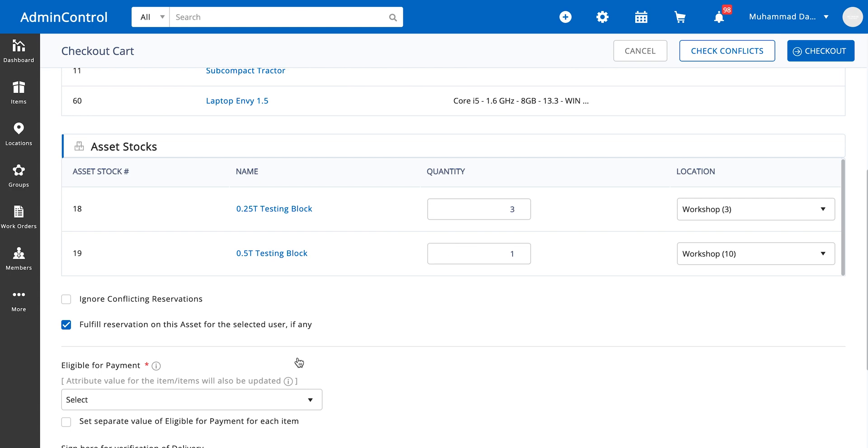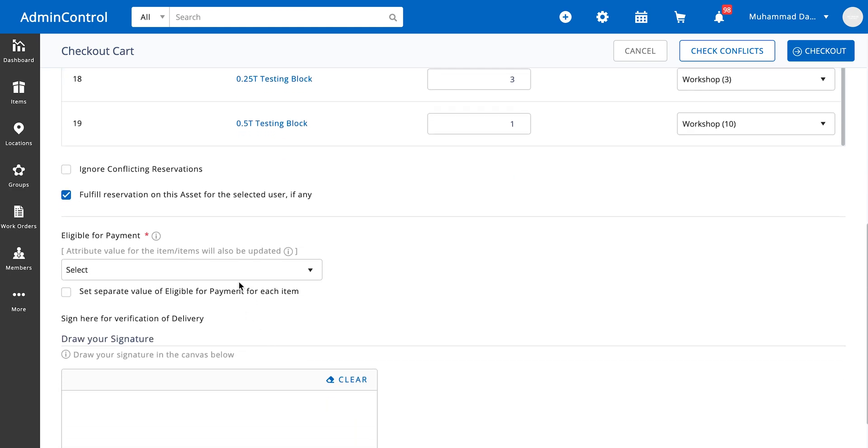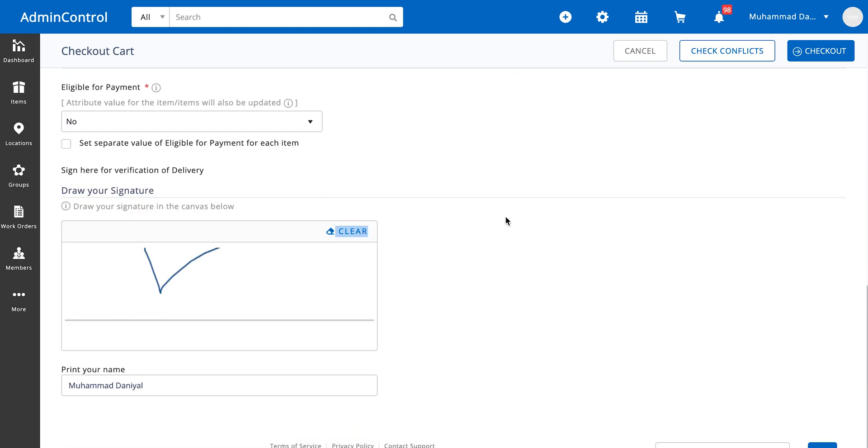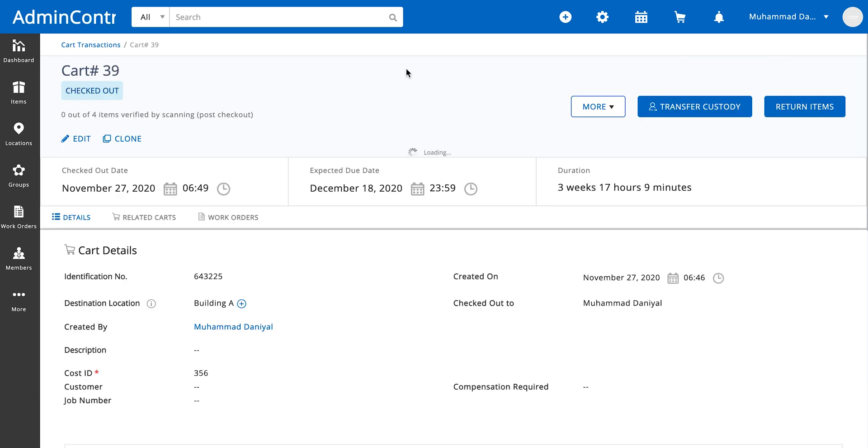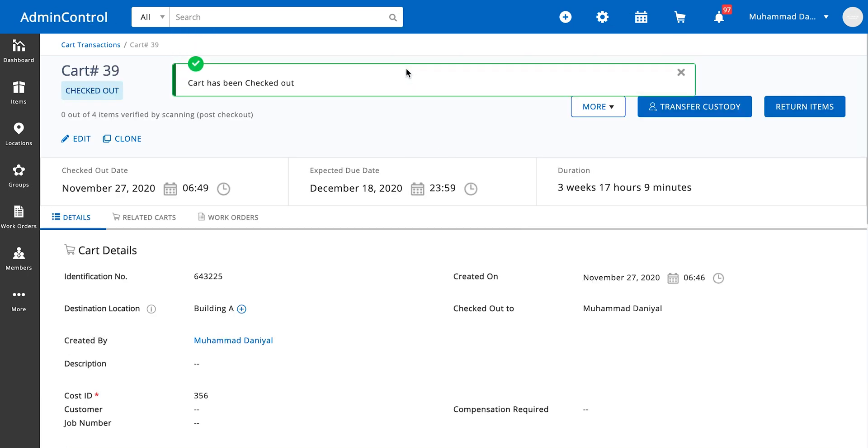We click on checkout and we're done, and the cart is now in checked out state.